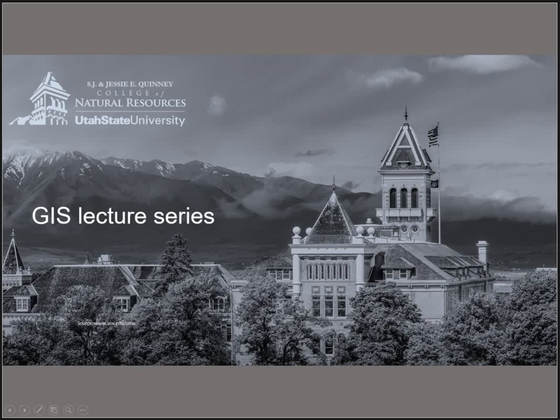Here's a brief introduction to some of the important things you can do in the attribute table of your spatial data. In particular, this is all vector data that we're working with here.